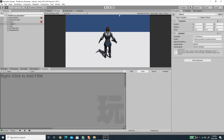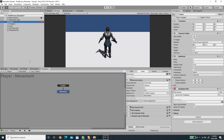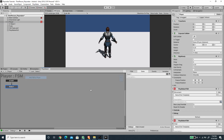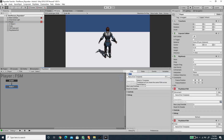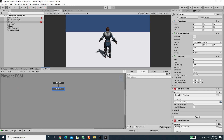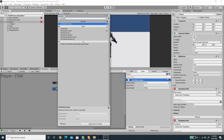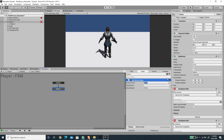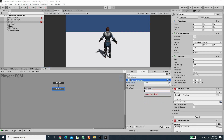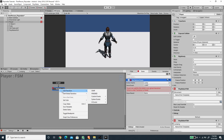Let's create the jumping FSM. I'll select the Player game object, create a new FSM, and call it 'Jump'. In the first state I'll use the Get Button Down action, set the button to 'Jump', create a new event called 'jump', and add a Jump transition.